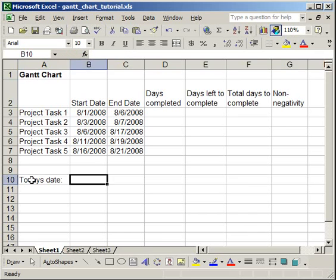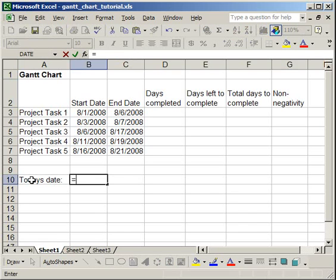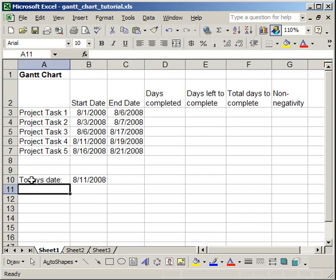And the formula for that is very simple. Just do equal sign, today, open, close parentheses, enter, and you have today's date.